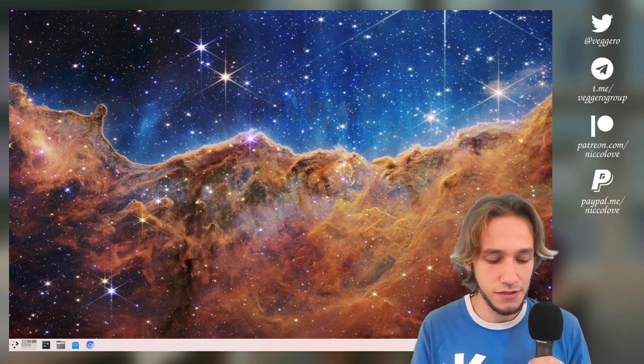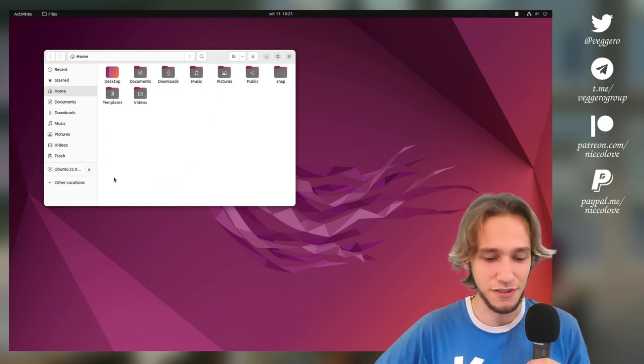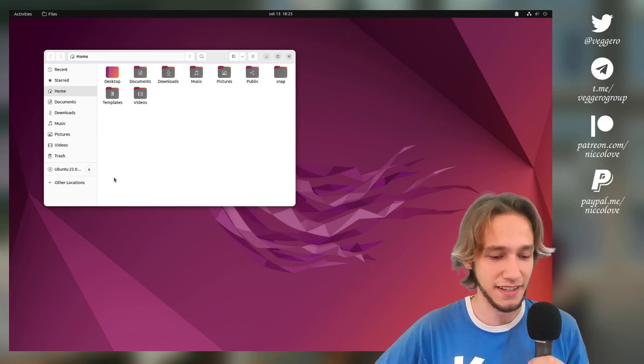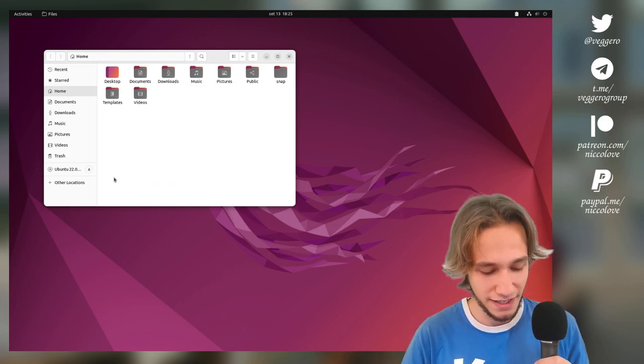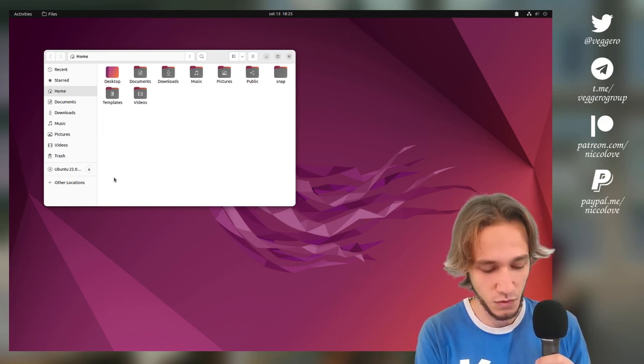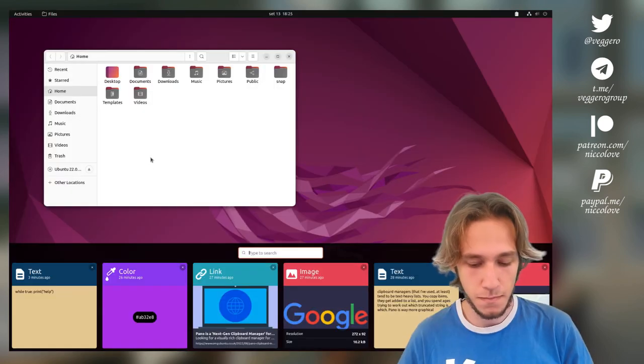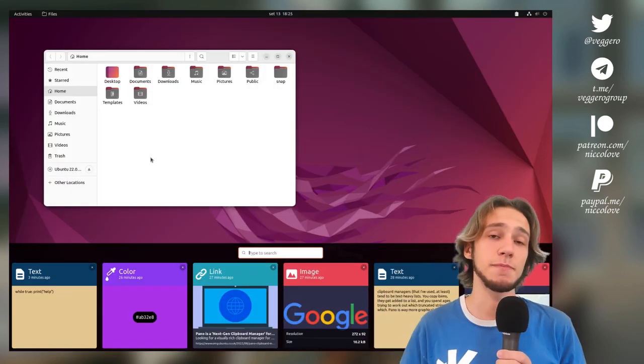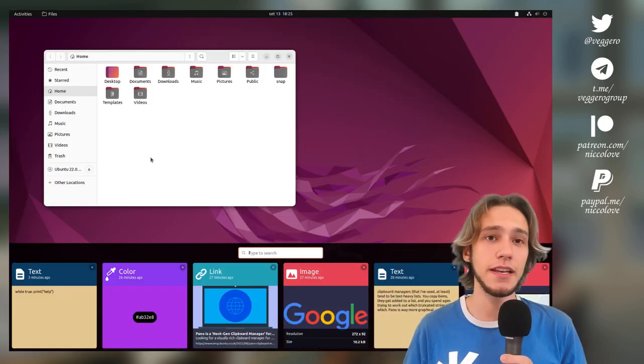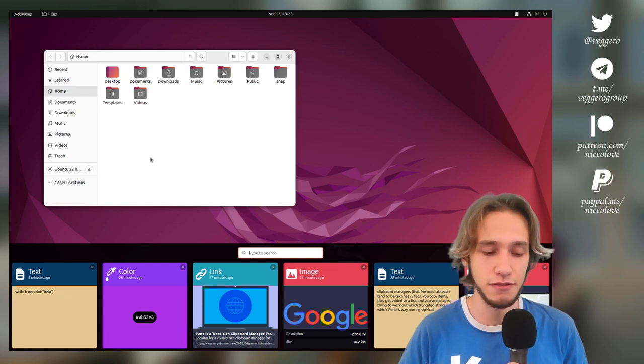Then I saw this. We just switched to something else entirely—this is Ubuntu, and this is Pano, the clipboard manager extension for Gnome.